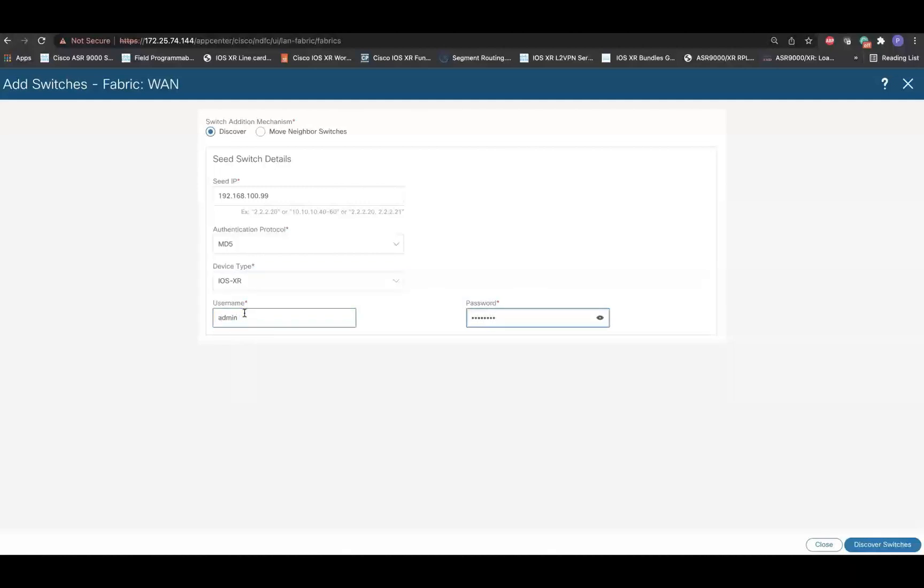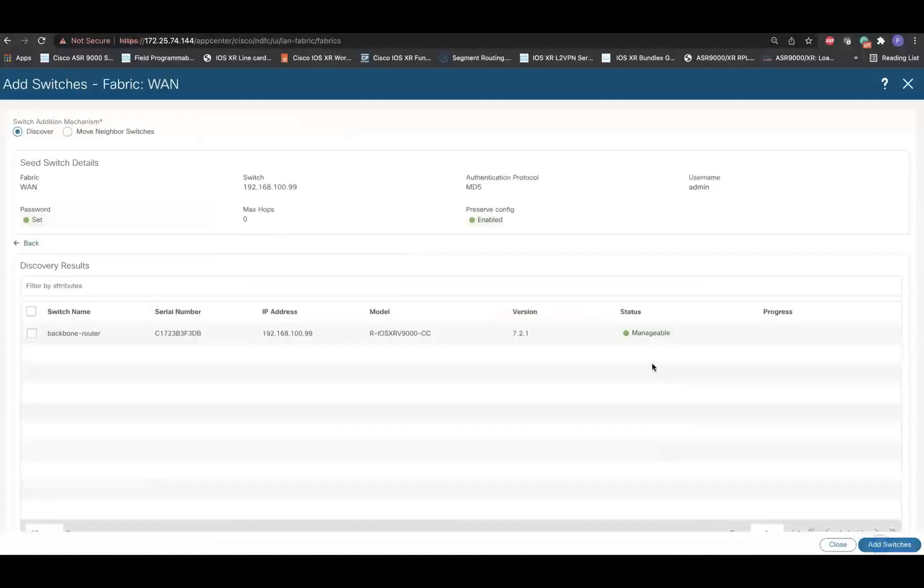It is important to ensure that the iOS XR device has the IP reachability to NDFC along with the SNMP configuration for the discovery. And then finally, click on Discover Switches. Make sure that NDFC displays the status as Manageable. And finally, add the device.